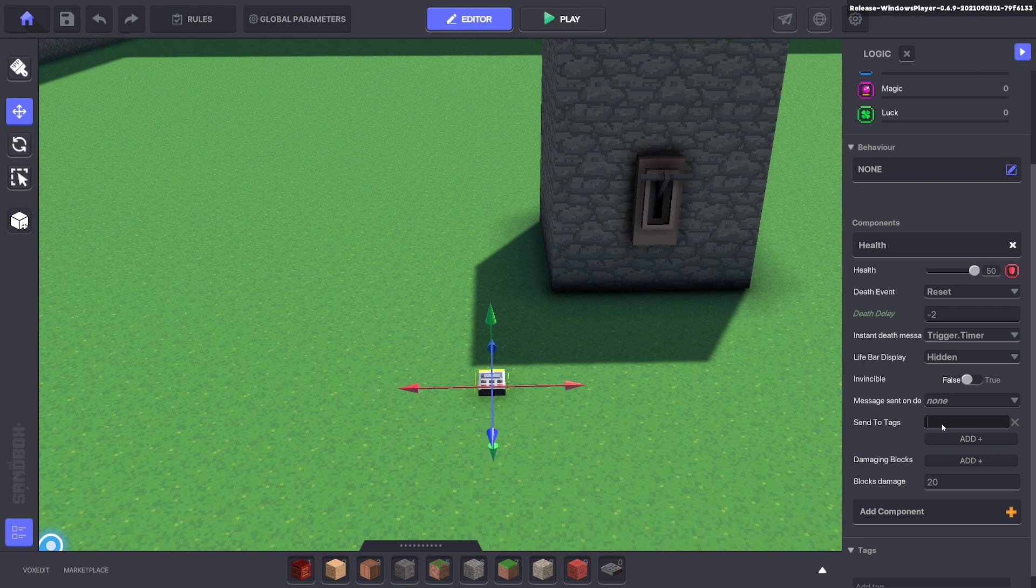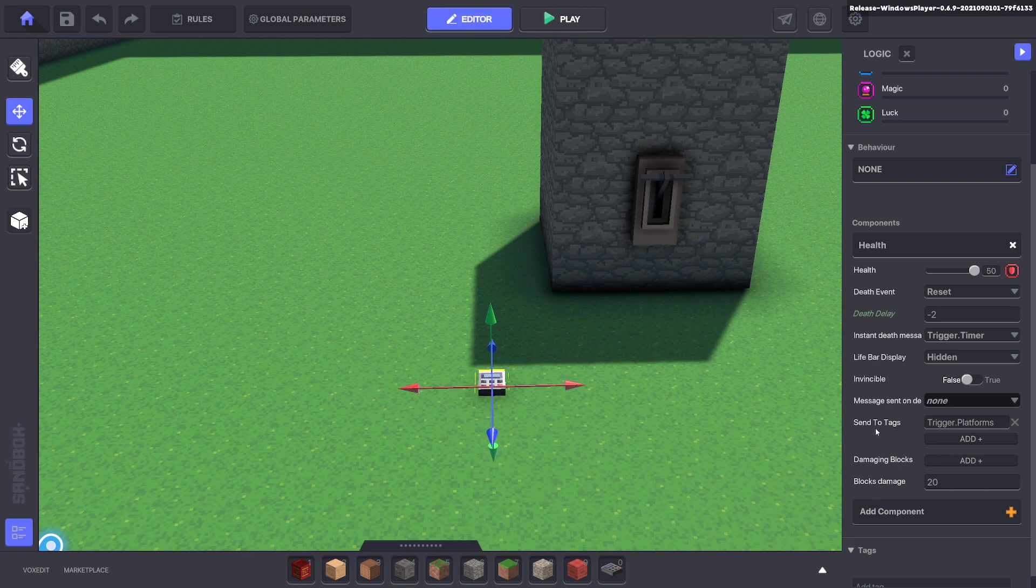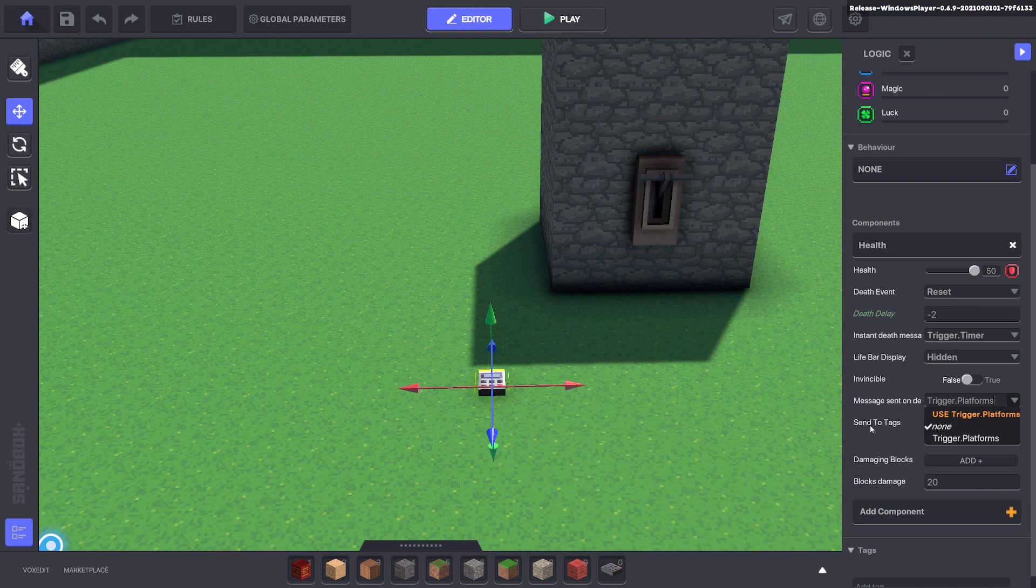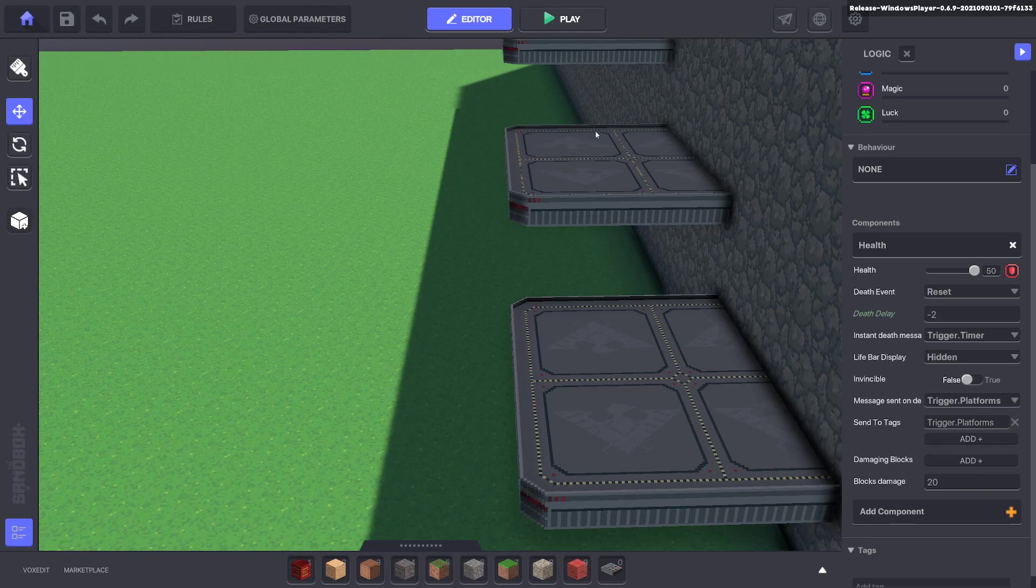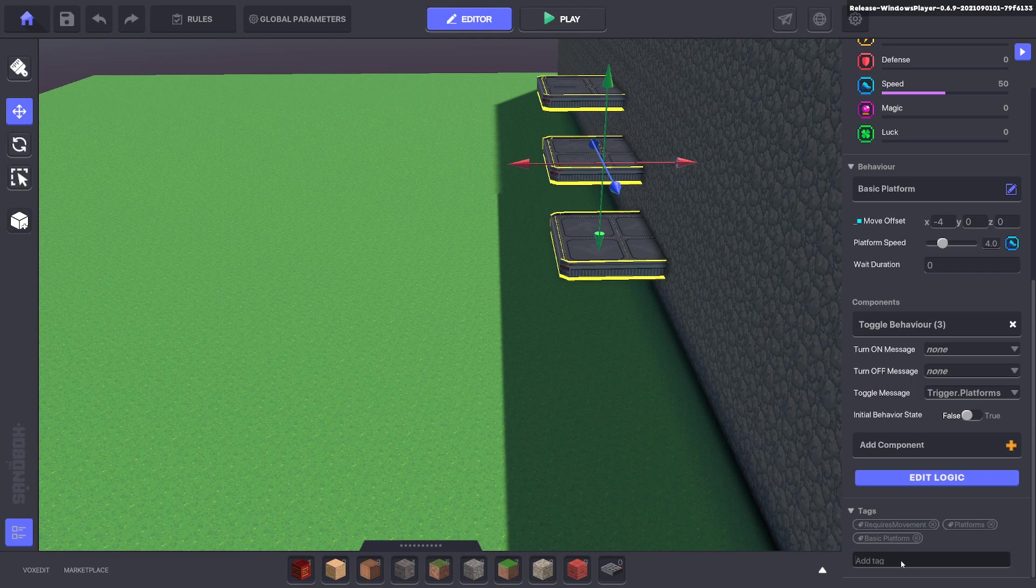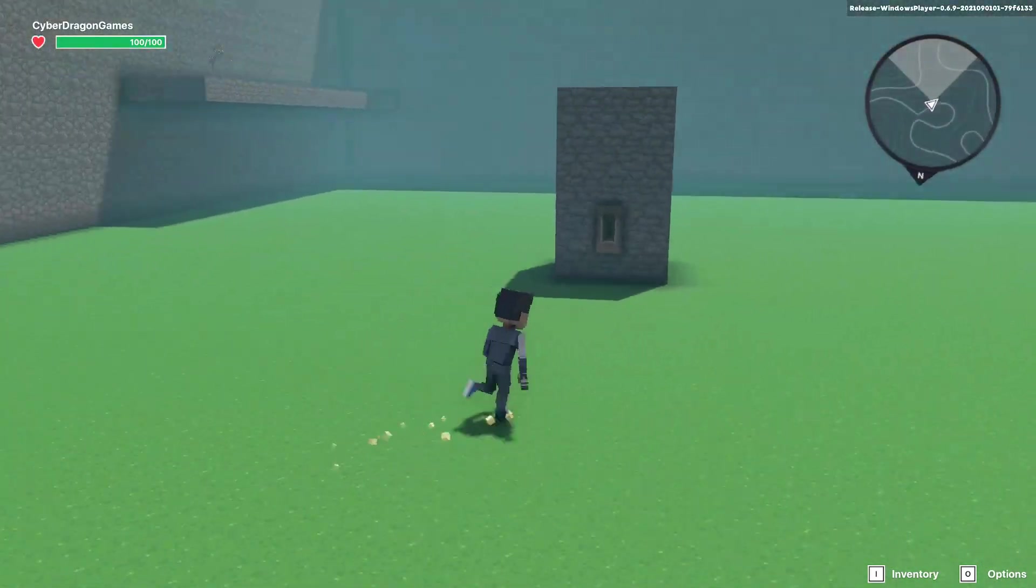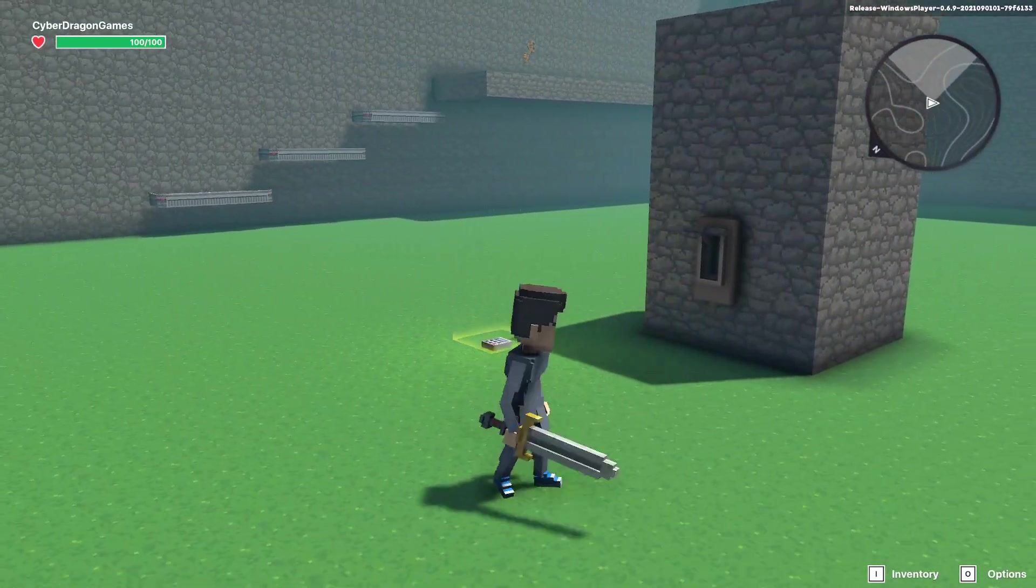Now we want it to send a message trigger platforms. You have to send it to a tag. So message sent on death will be trigger platforms. And it's going to send it to tags that have trigger platforms attached to it as well. So we're going to go ahead and select our platforms. And make sure they all have the tag trigger platforms.